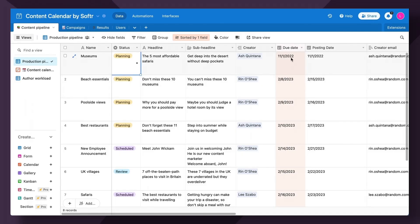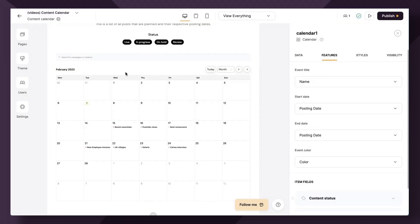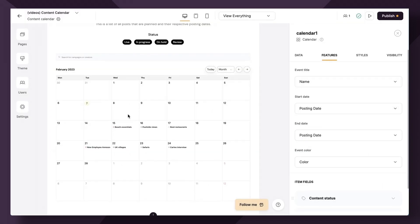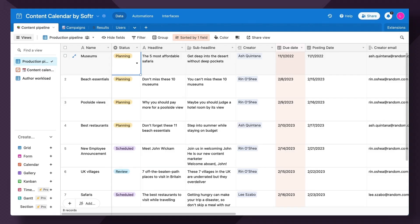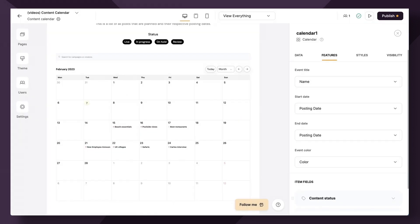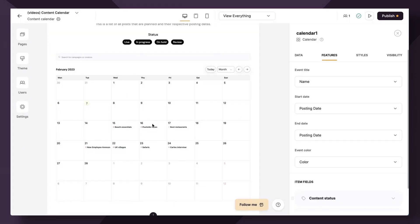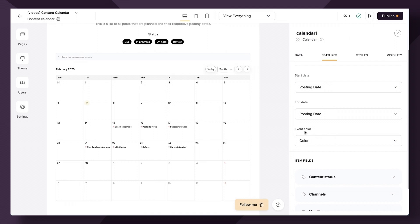Great. So now, as you can see here, beach essentials is going to be posting on the 15th. Yep, that's correct. And let's do another one. Poolside views is going to be posted on the 16th. Great.